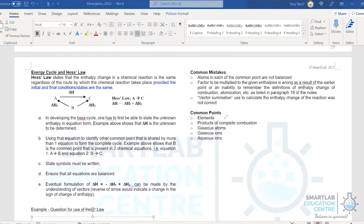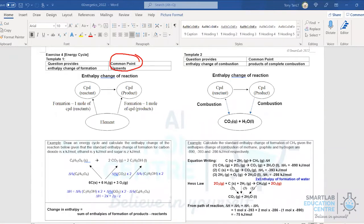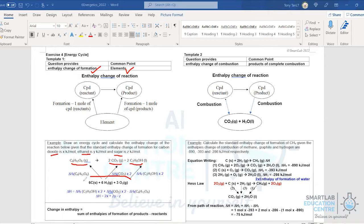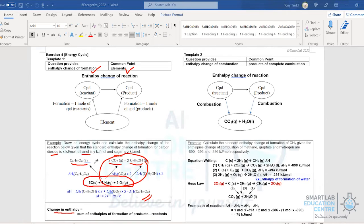We now review five templates for energy cycles, where the common point is: elements, products of complete combustion, gaseous atoms, gaseous ions, or aqueous ions. In Template 1, the common point is elements, so the data provided will be enthalpy changes of formation. For example, a glucose molecule converting to carbon dioxide and ethanol — the enthalpy changes of formation of CO2, ethanol, and glucose are given. From this cycle, the enthalpy change equals the sum of product enthalpies minus the sum of reactant enthalpies.